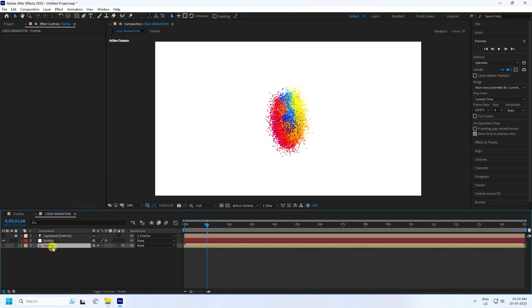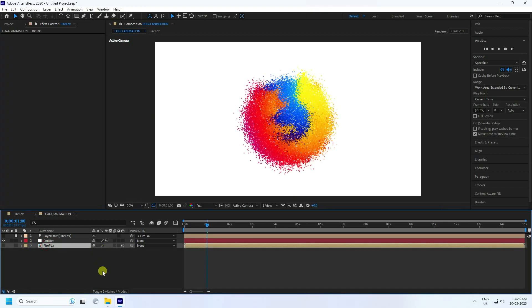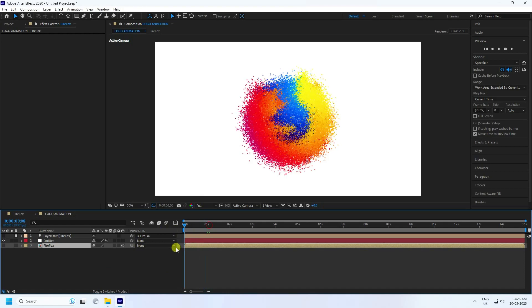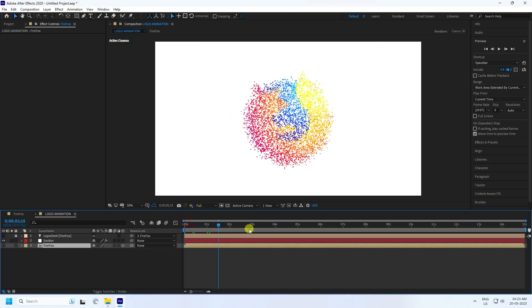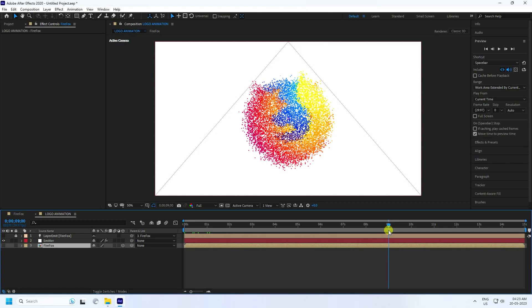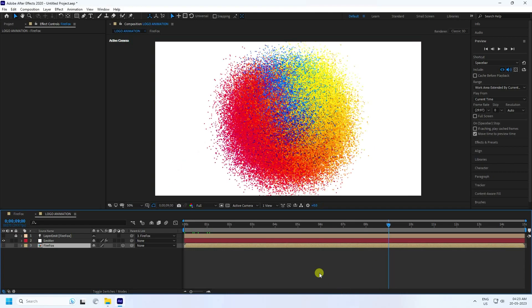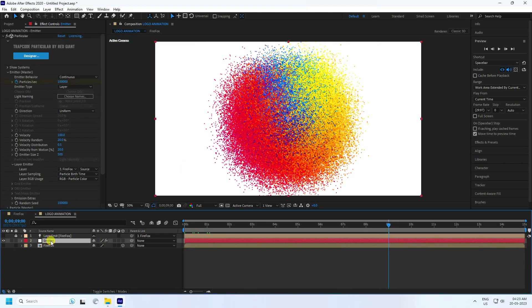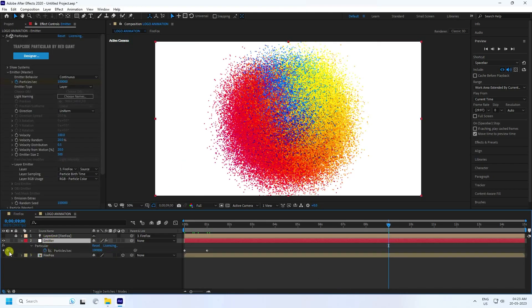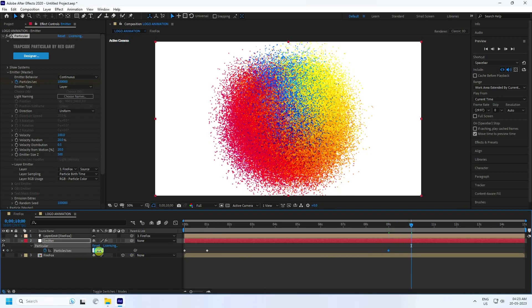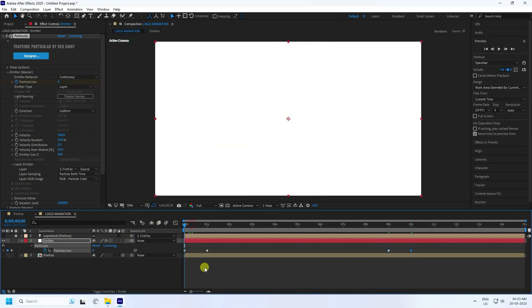The shape isn't correct yet, so go to the Firefox logo layer and uncheck the extra parts — that gives you the correct logo shape. Then go to the nine-second mark, select the emitter, press U to reveal keyframes, and at ten seconds set the emitter particle count back to zero.